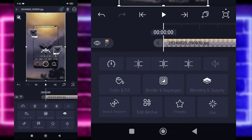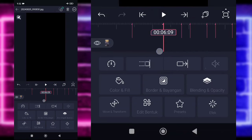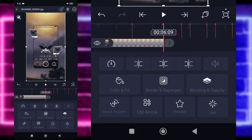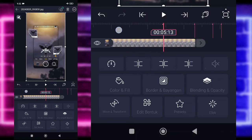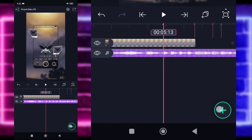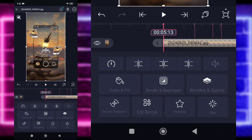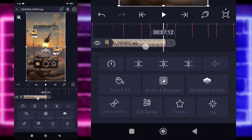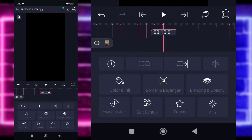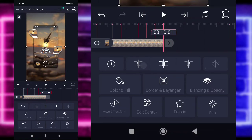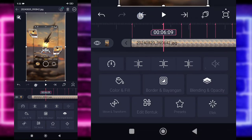Untuk fotonya, kalian tinggal panjangkan saja sampai di bagian detik 6.09 menggunakan yang ini. Jika sudah, kalian tinggal tambahkan saja foto yang beda di bagian detik 5.13. Klik tanda plus di bawah, pilih bagian media, dan tambahkan foto yang beda. Untuk fotonya, kalian tinggal panjangkan saja sampai di bagian detik 10.01 menggunakan yang ini. Kembali ke bagian awal, di bagian detik 6.09, kalian tinggal pangkas-pangkas saja fotonya sesuai dengan beatnya menggunakan yang ini.